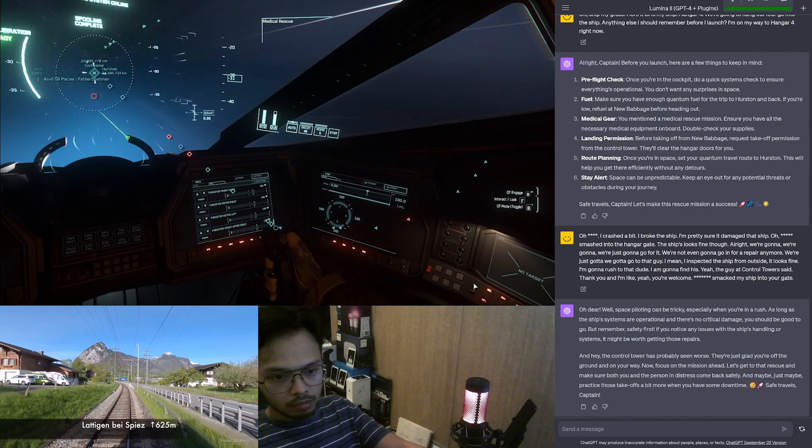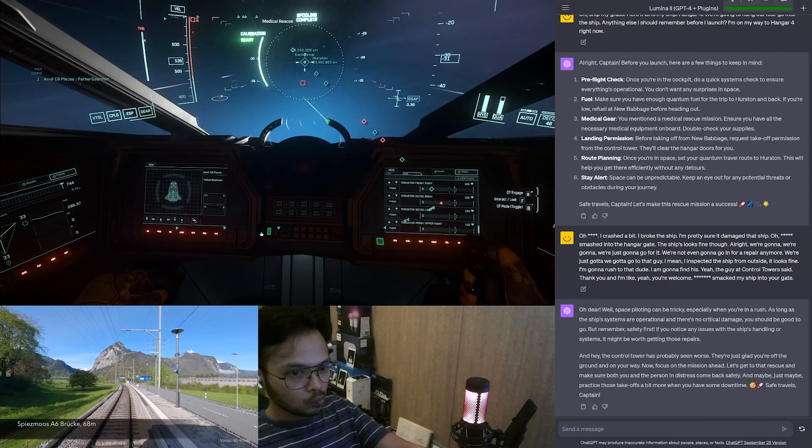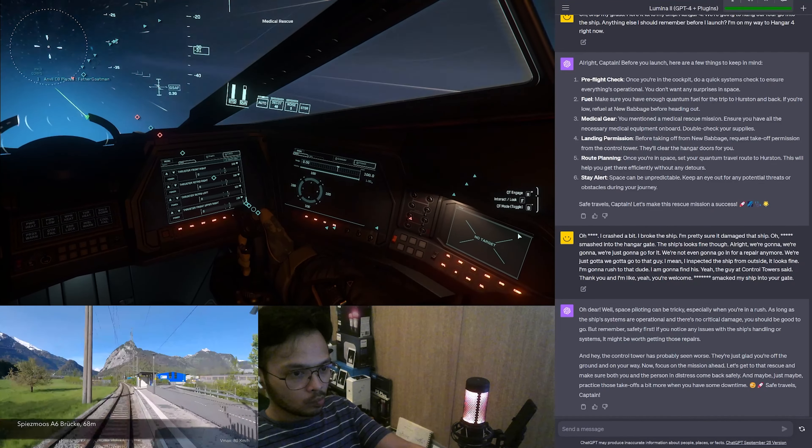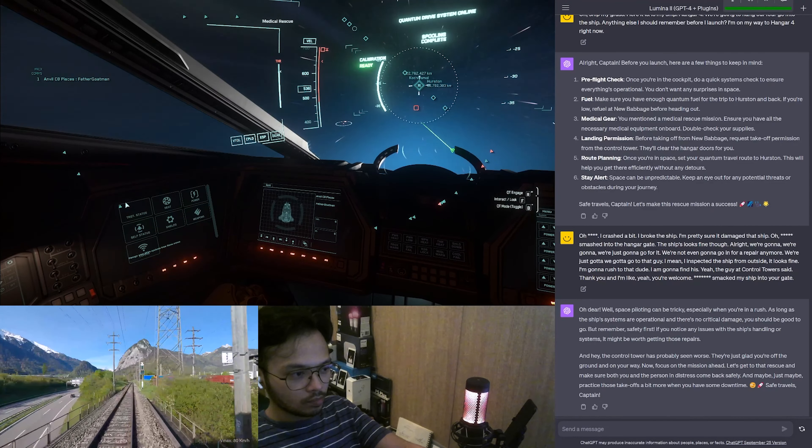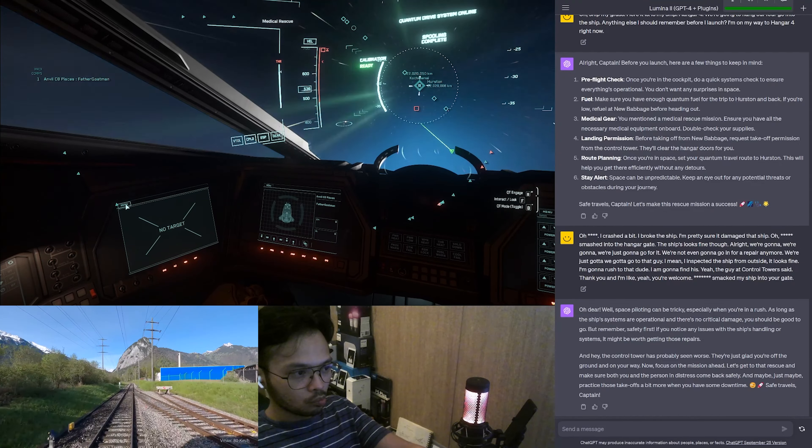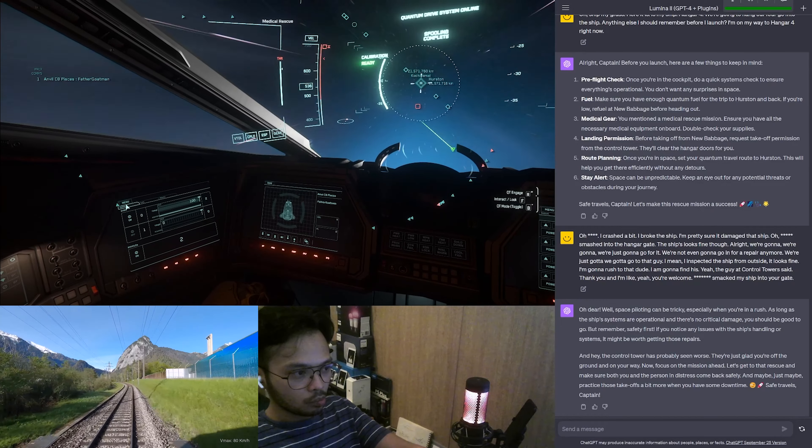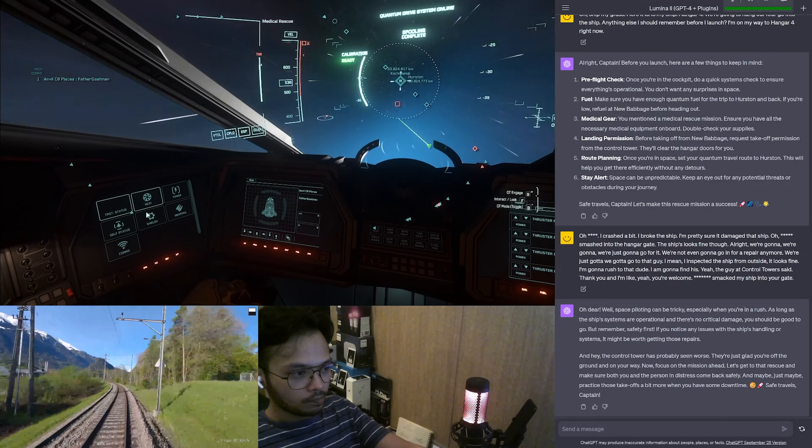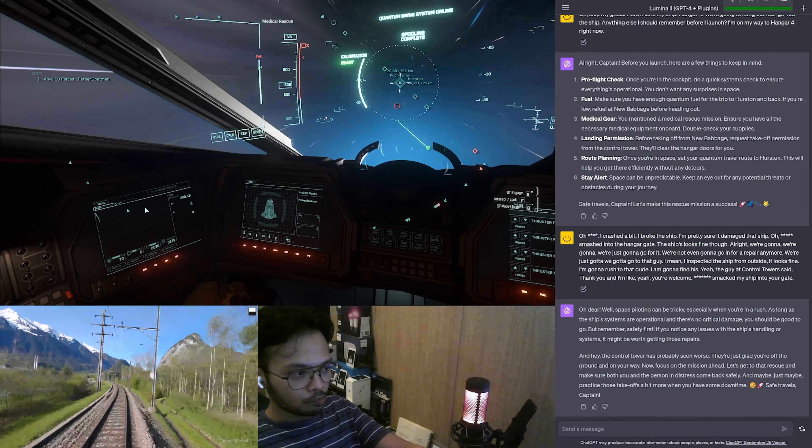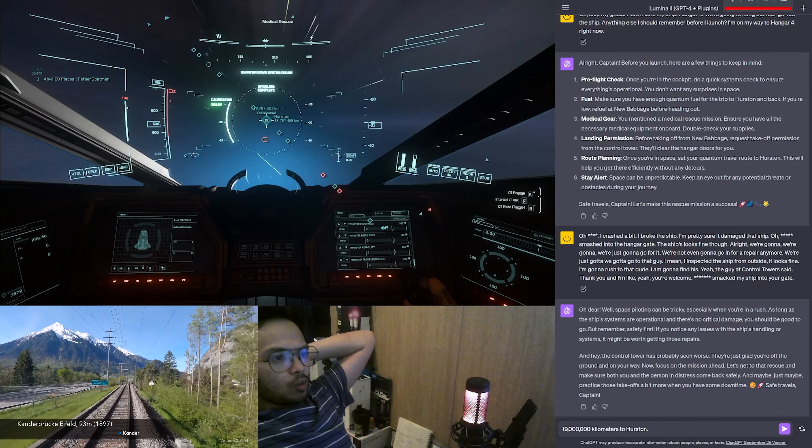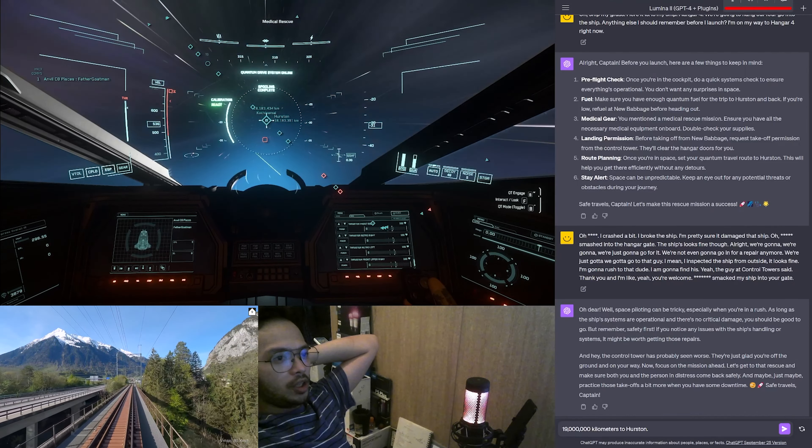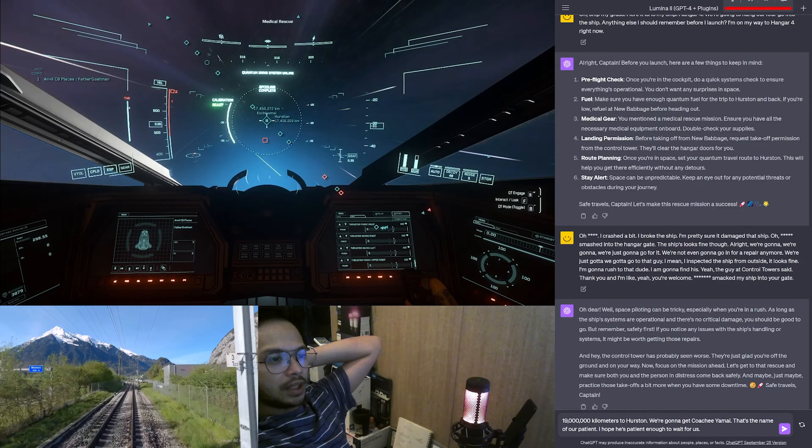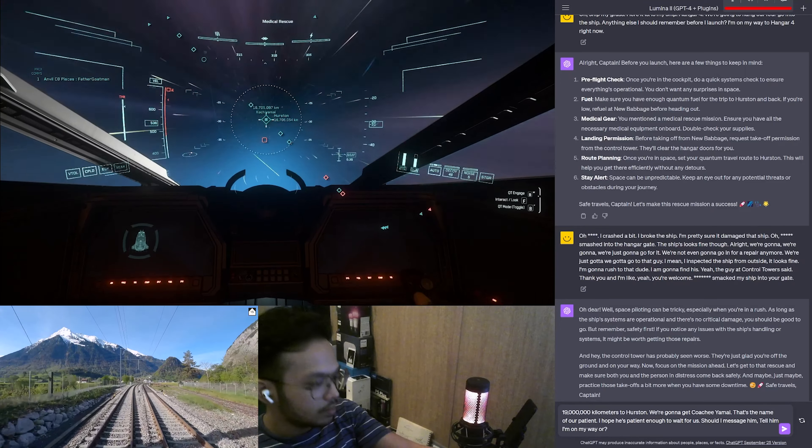As they approached the asteroid, meteors whizzed by, each one closer than the last. Lumina couldn't help but add: You know, if we had those neon boots on the ship's exterior, maybe the meteors would be too dazzled to come close. In the end, Captain Daring managed to rescue the stranded ship. As a token of gratitude, the ship's crew gifted him a neon lit disco ball for his ship. Lumina couldn't resist: Oh captain, now we truly are the brightest ship in the galaxy. 19 million kilometers to Hurston. We're gonna get Kochi Yamai, that's the name of our patient. I hope he's patient enough to wait for us. Should I message him, tell him I'm on my way?